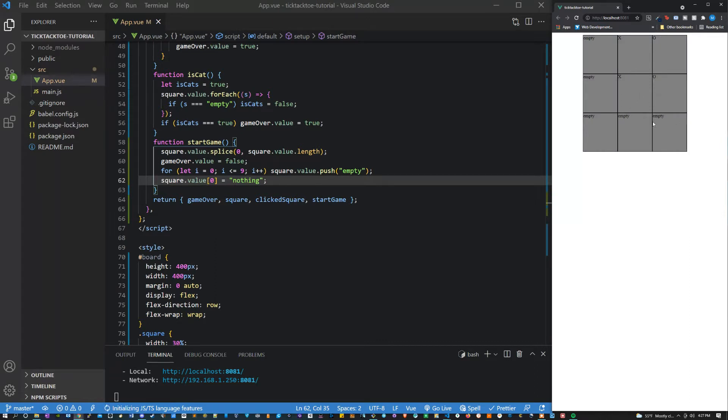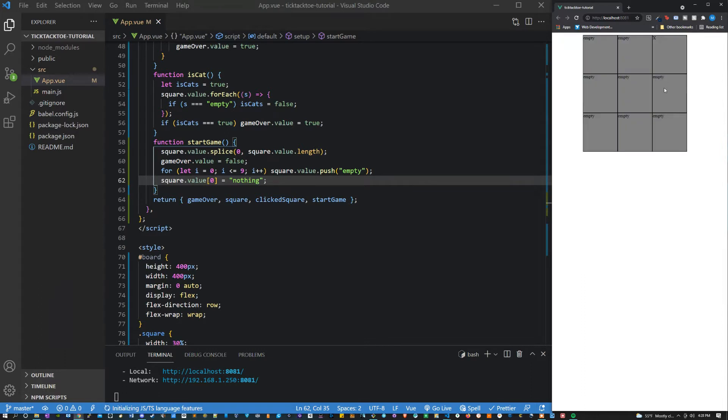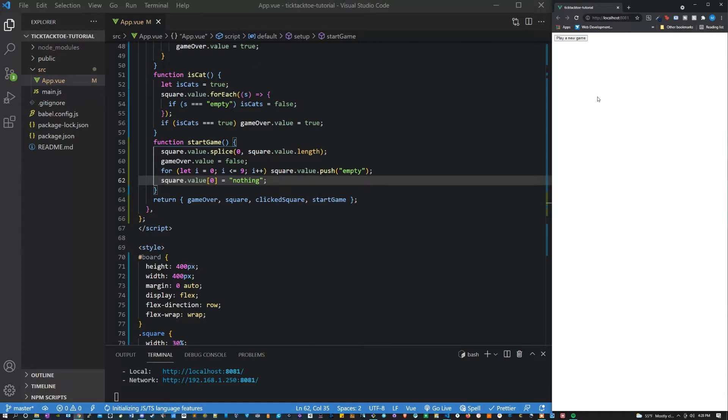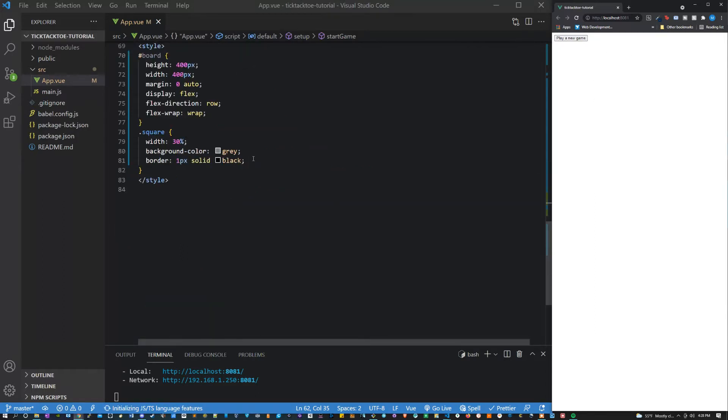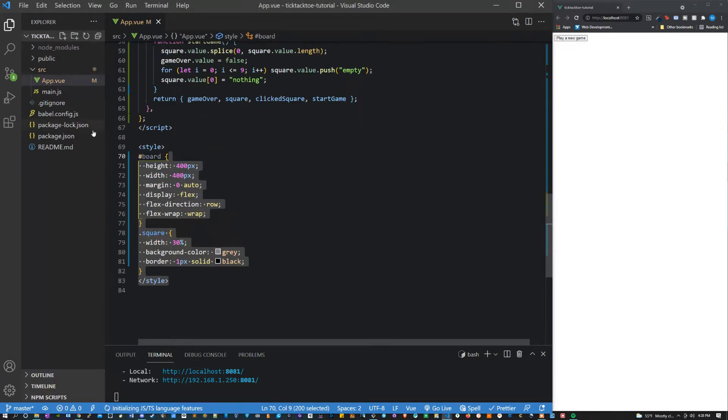It can also determine if it's a cat's game. So if you want to see how we make this, feel free to stick around. It's not too much code, just like 83 lines and most of that's styling in HTML.